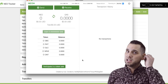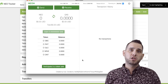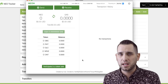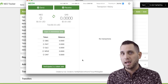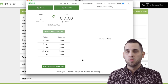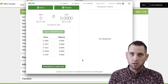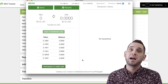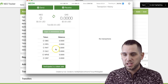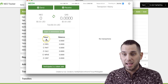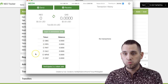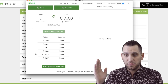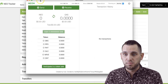So remember, you're getting 0.2 for each NEO that you held on the snapshot, but you're only getting 0.1 right now. You're going to get the other 0.1 once the Ontology mainnet goes live. So that's basically how you add a custom token, and that would work with any NEP5 token, any NEO token.